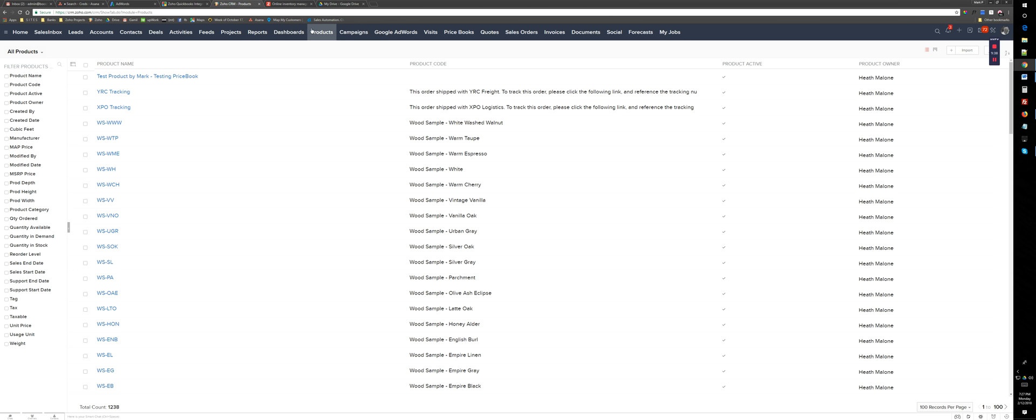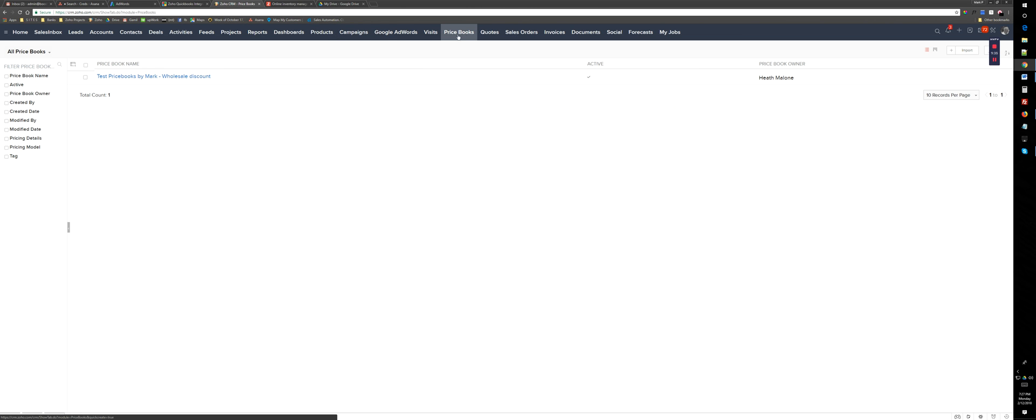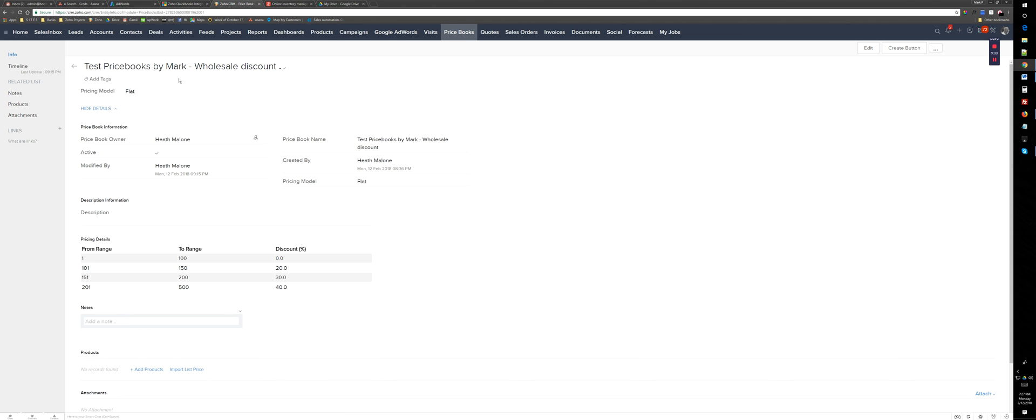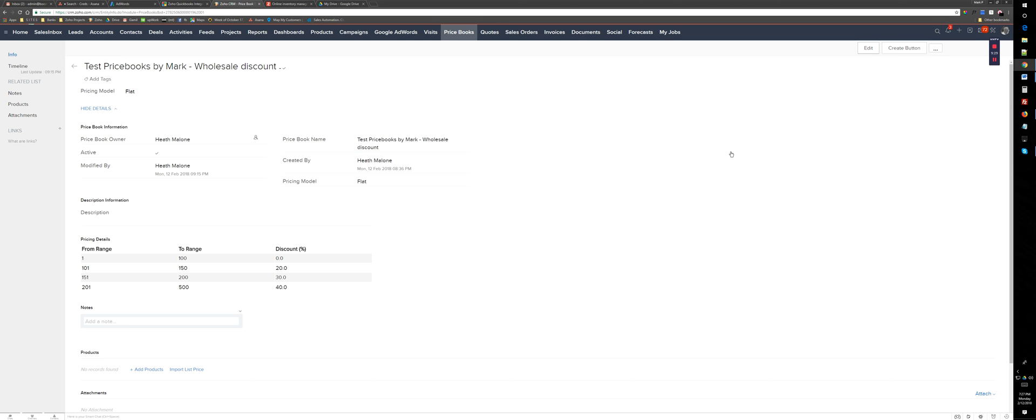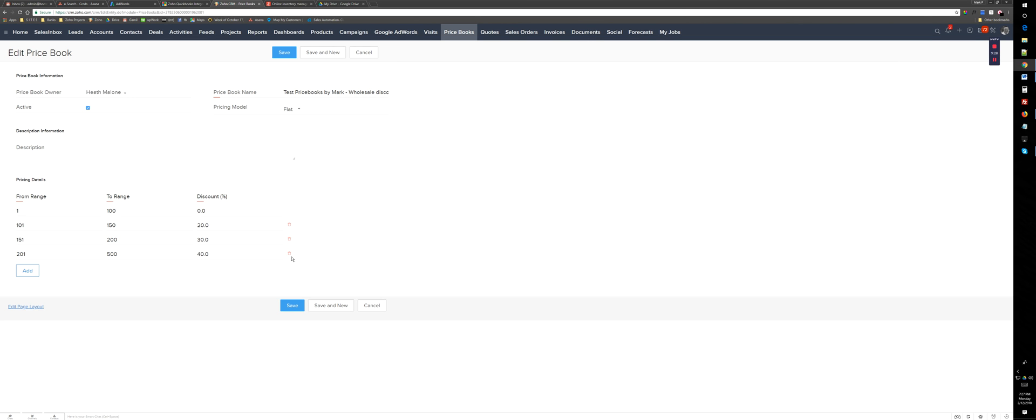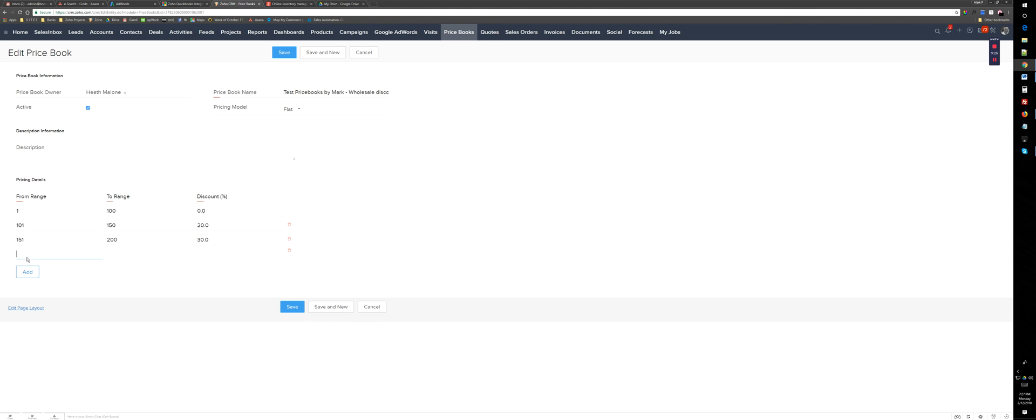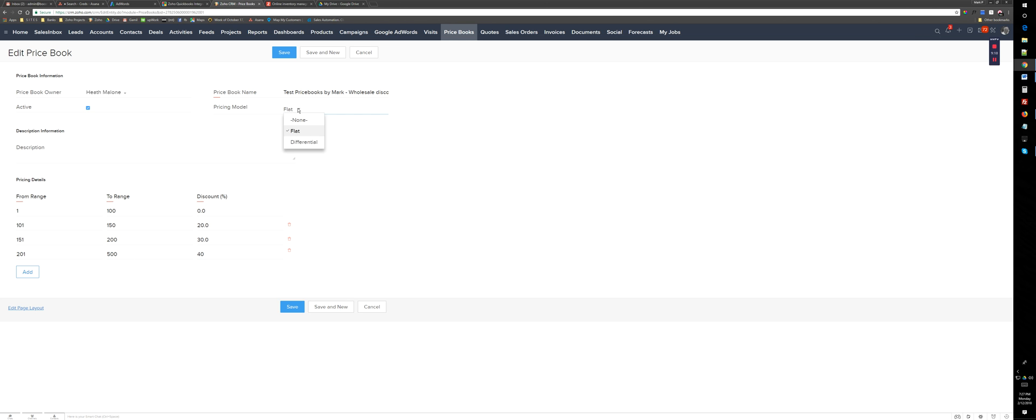So here I'm going to create a price book. I already created one, so we can see this has a name and a bunch of ranges. If I change this, like delete this, I can add any ranges I want here. It has to be 201, so it has to be more than this one, or it gives you an error. 500, and we're going to give a 40% discount. The pricing model is either flat or differential.